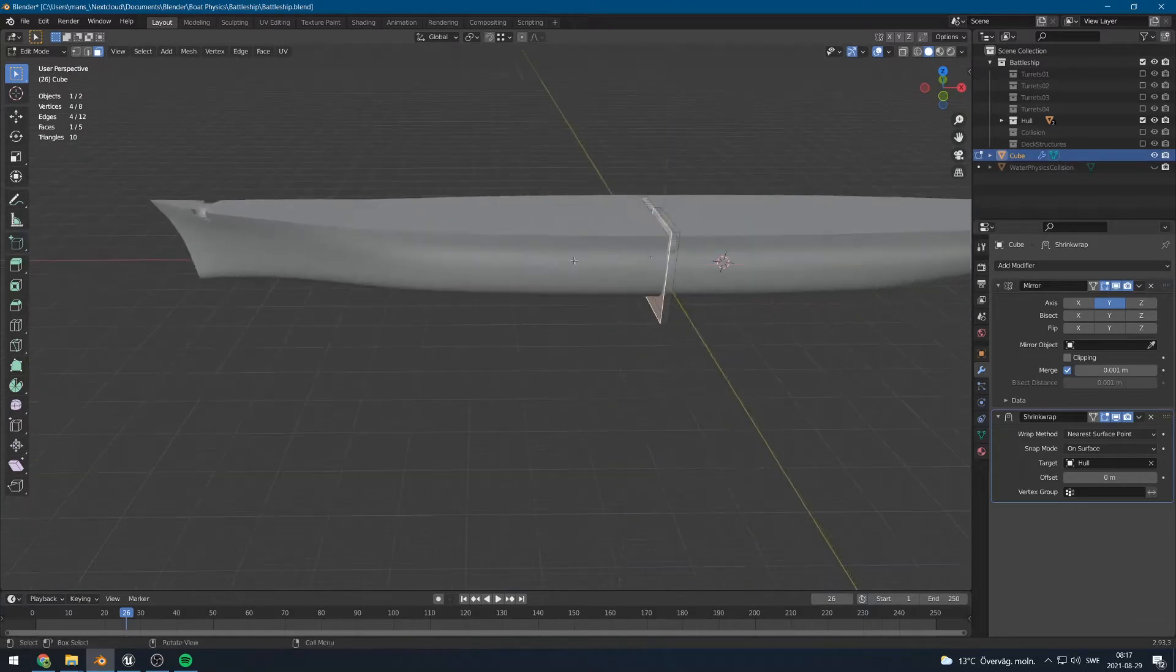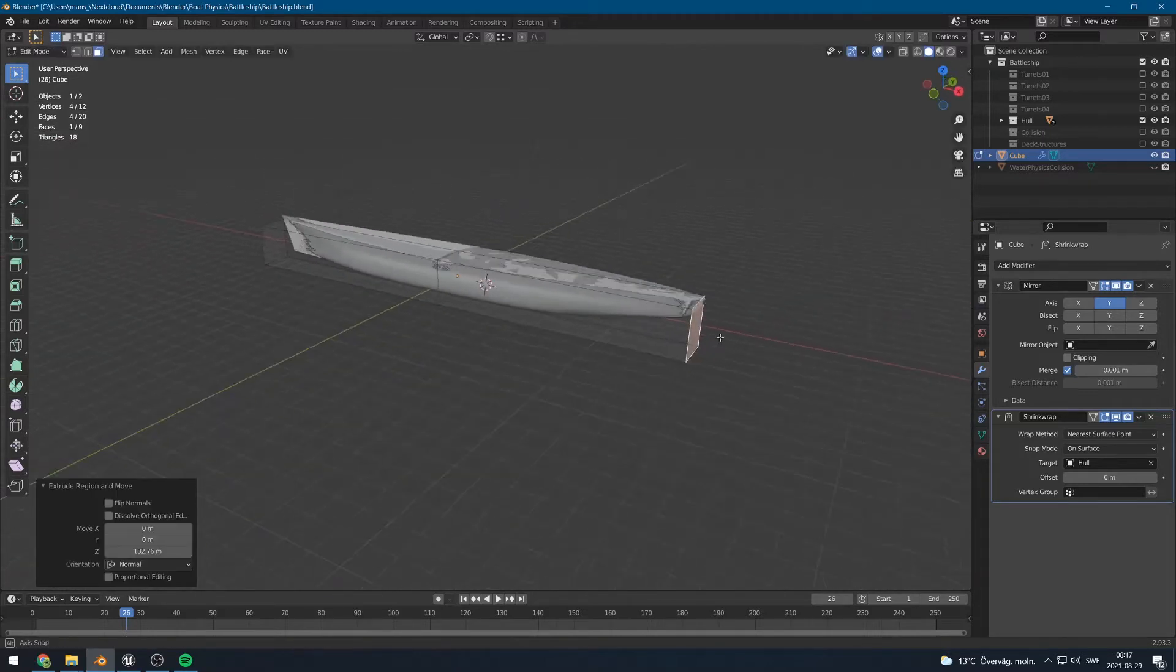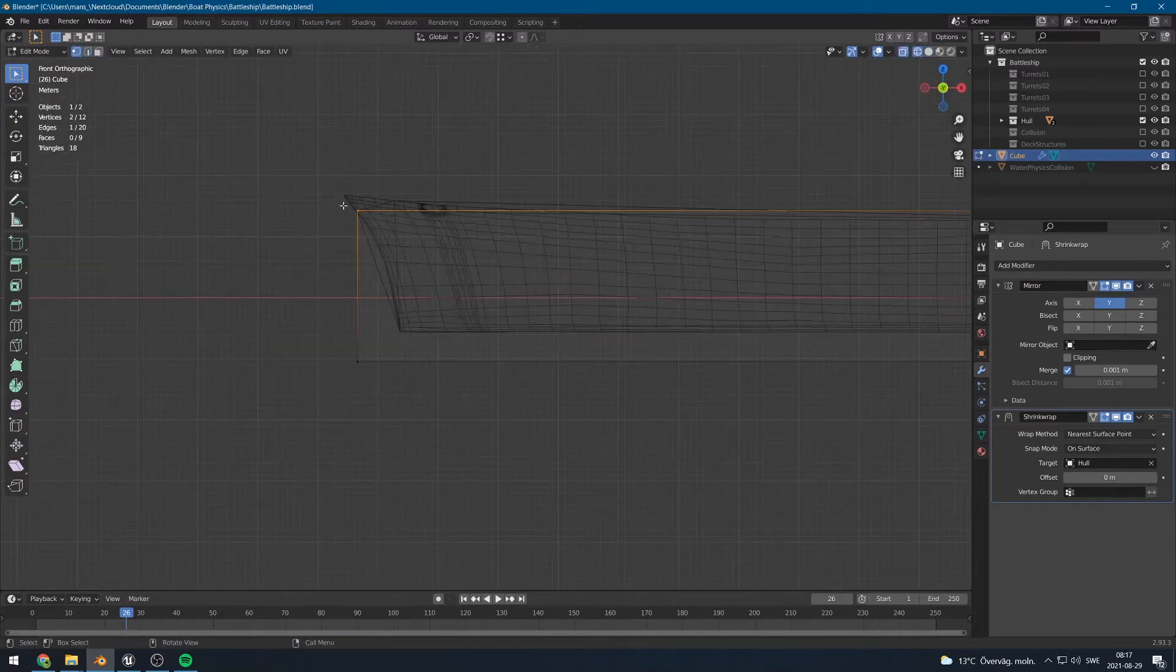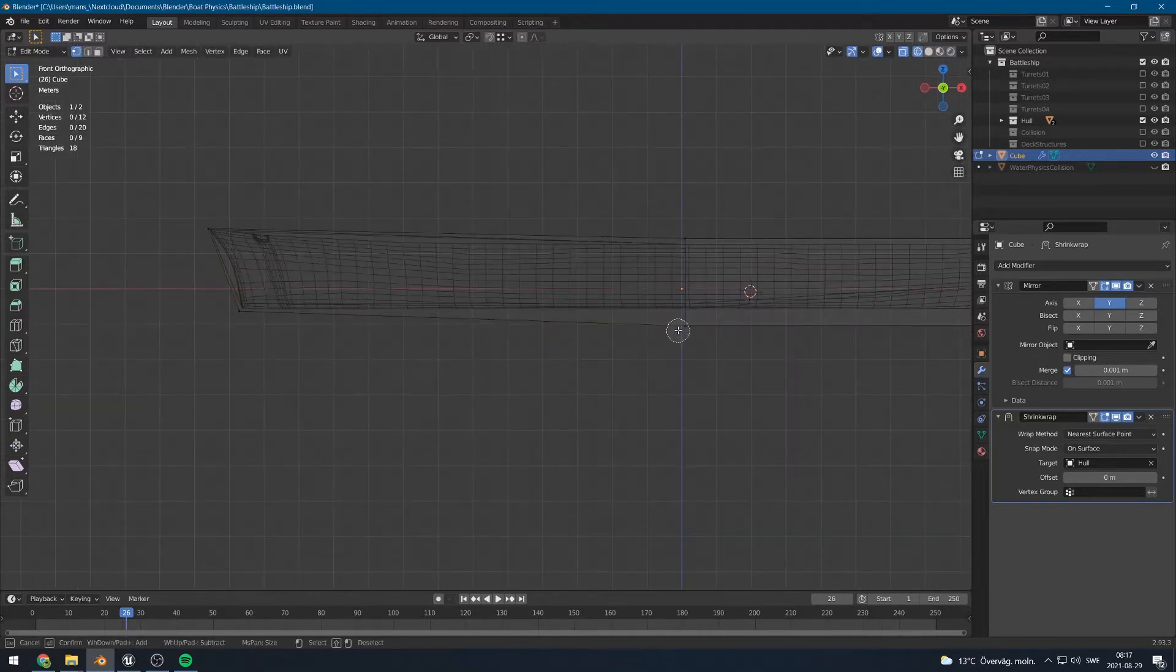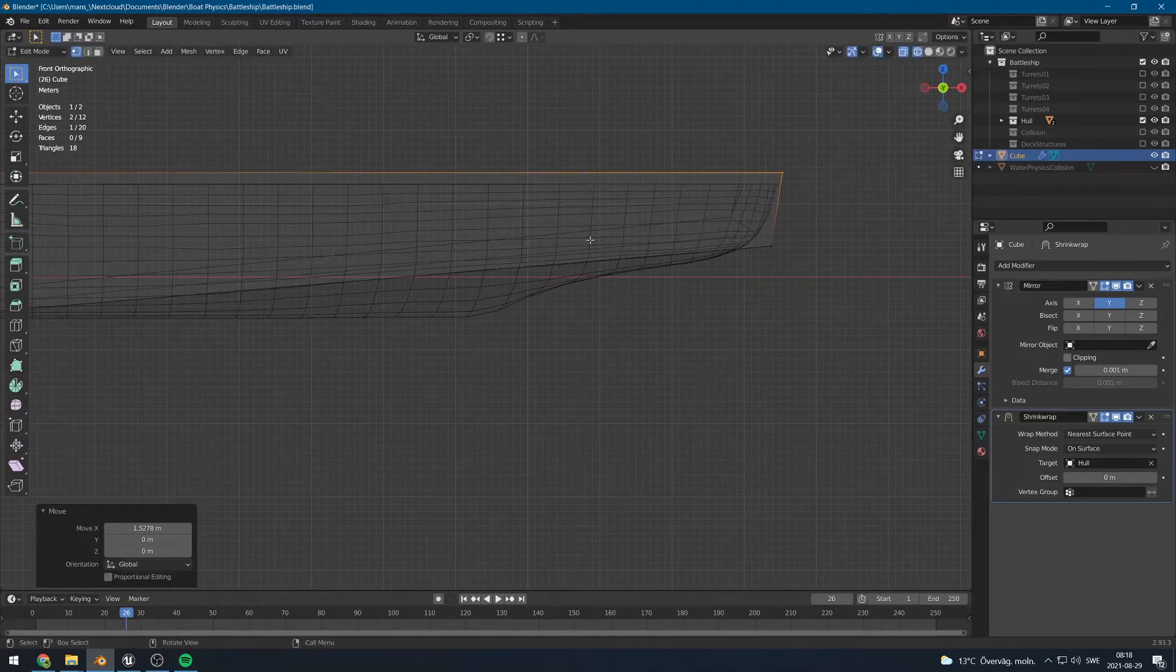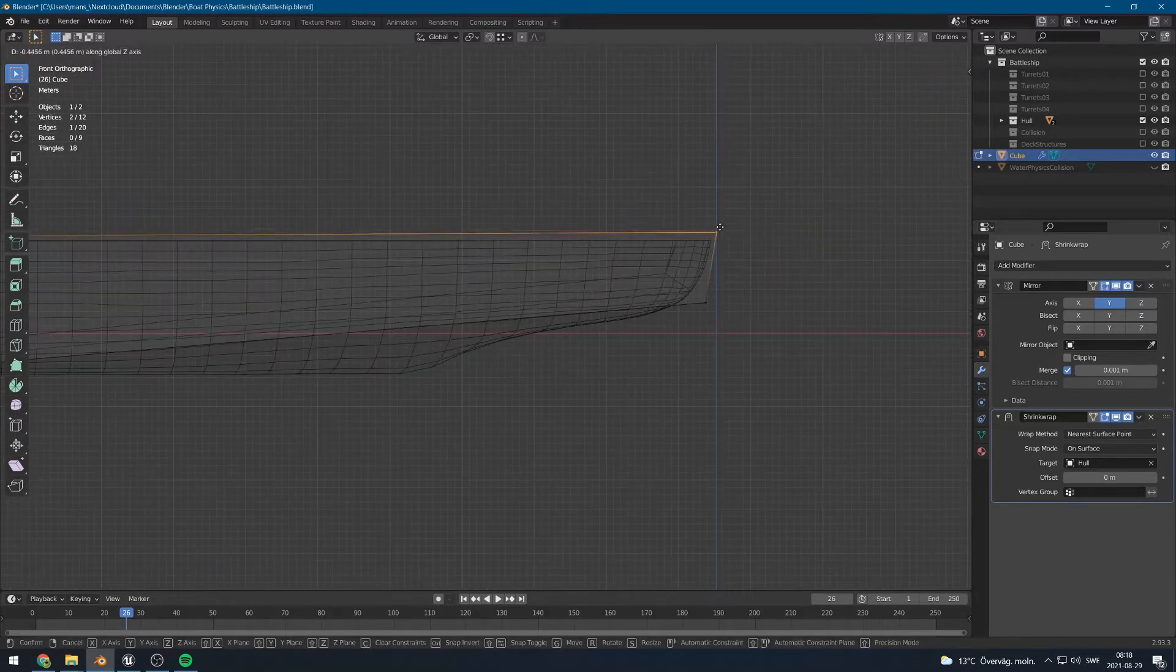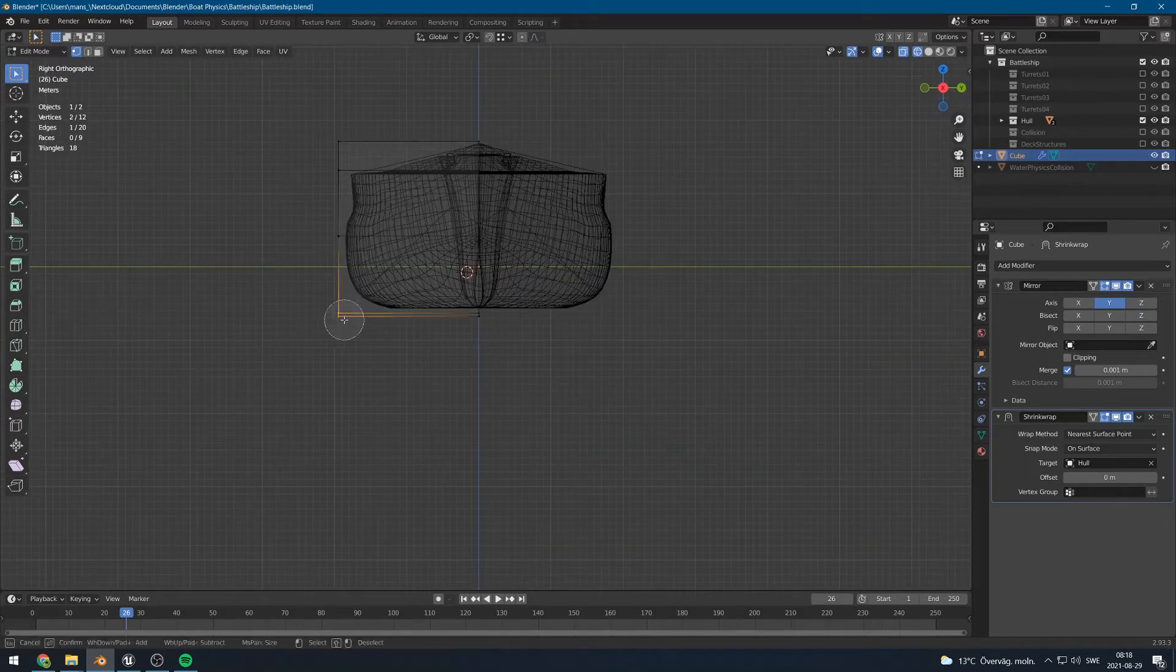I'm just going to start with roughly outlining the shape of the hull like that. There we go. This really does not have to be perfect since the shrink wrap modifier will help you a lot here, automatically snapping the vertices to the boat. So there we go.